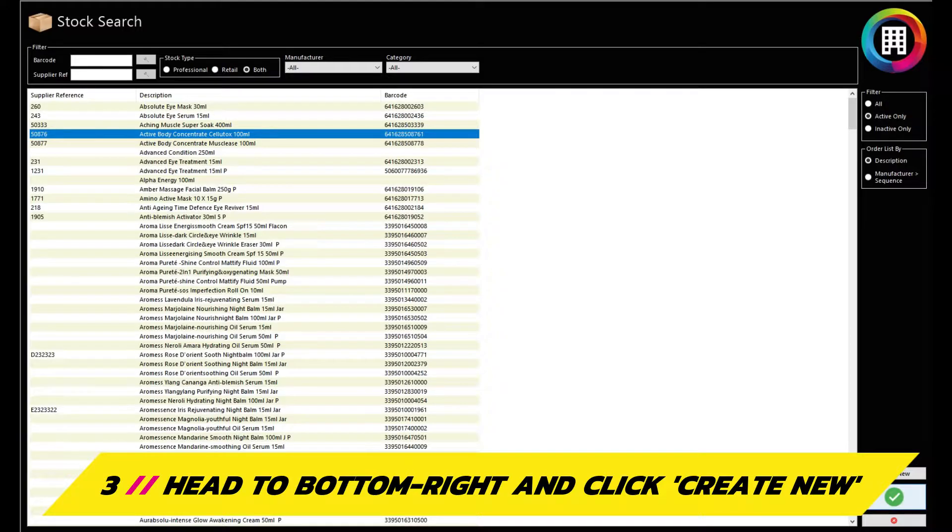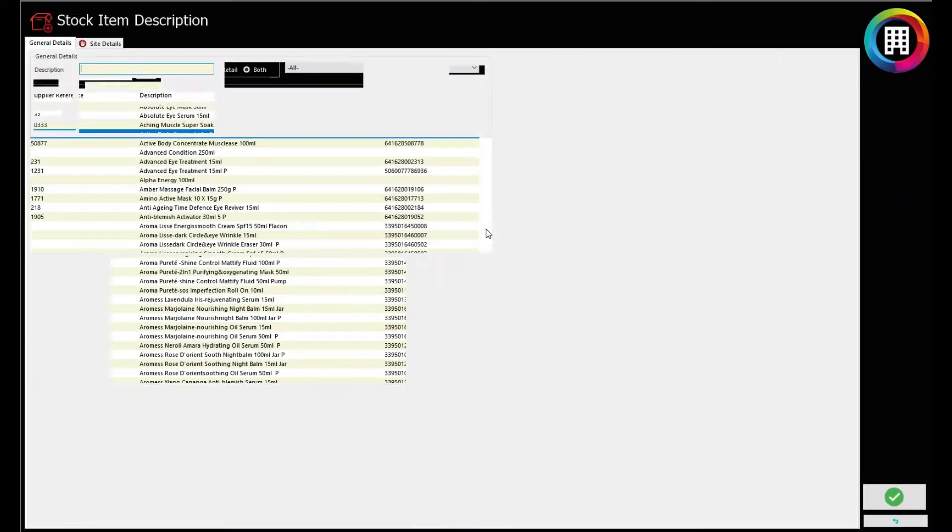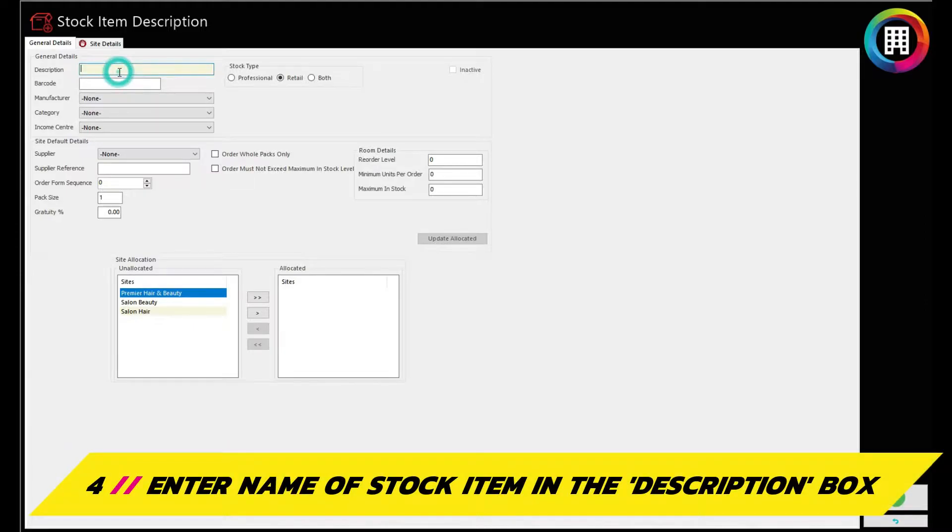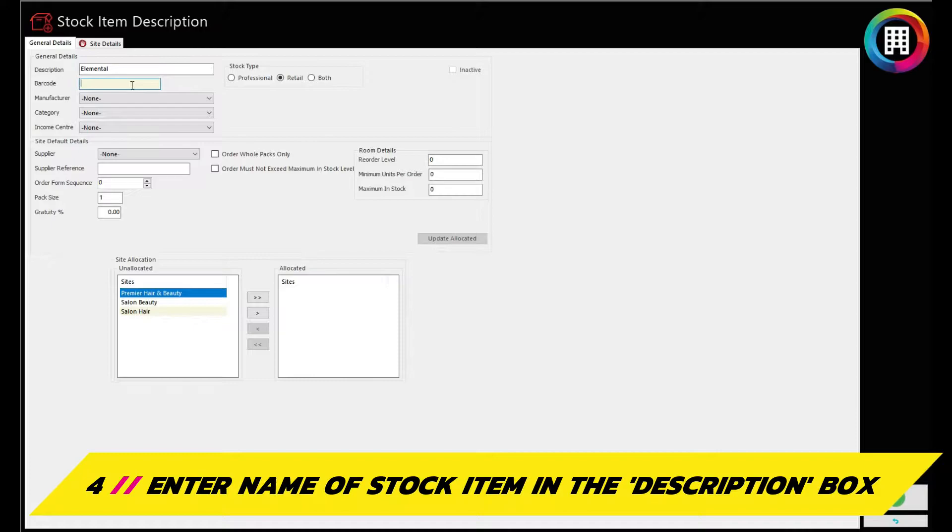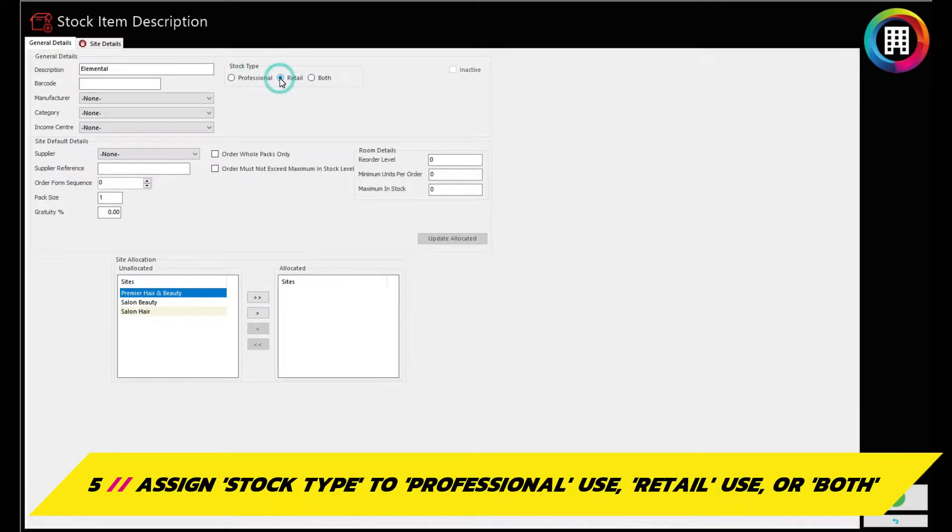To start setting up a stock item in Salon, head to the bottom right and click Create New. Here you can enter the name of the stock item in the description box. Make sure you assign the stock type to either Professional if you plan to use it for services, Retail if you plan to sell it to clients, or both.